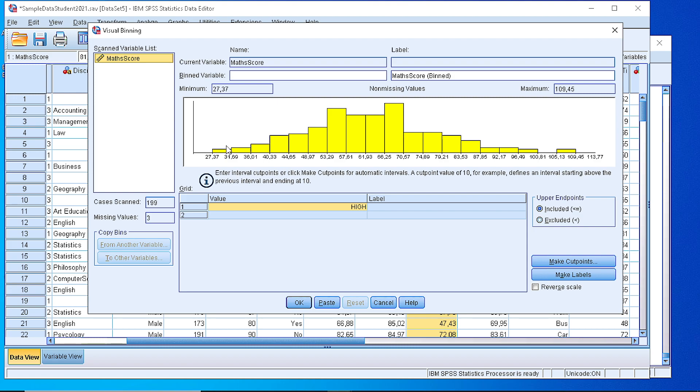It shows how the values are distributed so we can decide on where we will place our cut points. The first thing here is to define a new name for the variable that will contain the binned values.